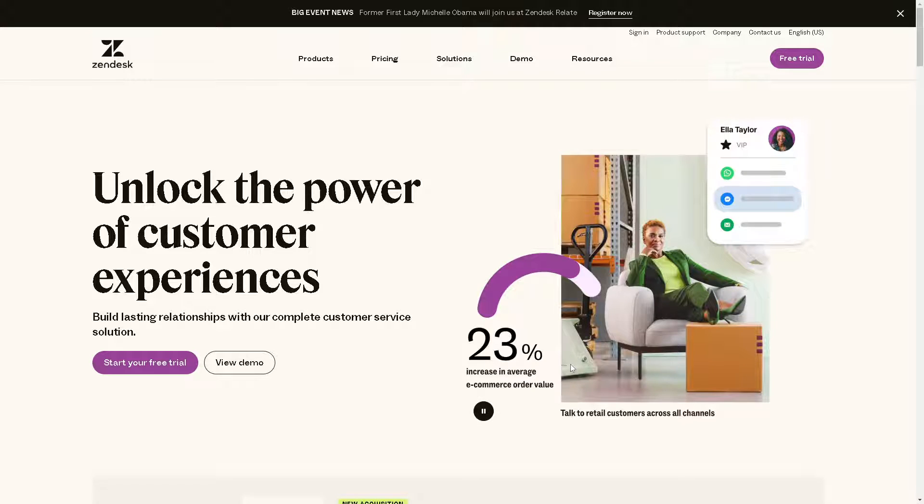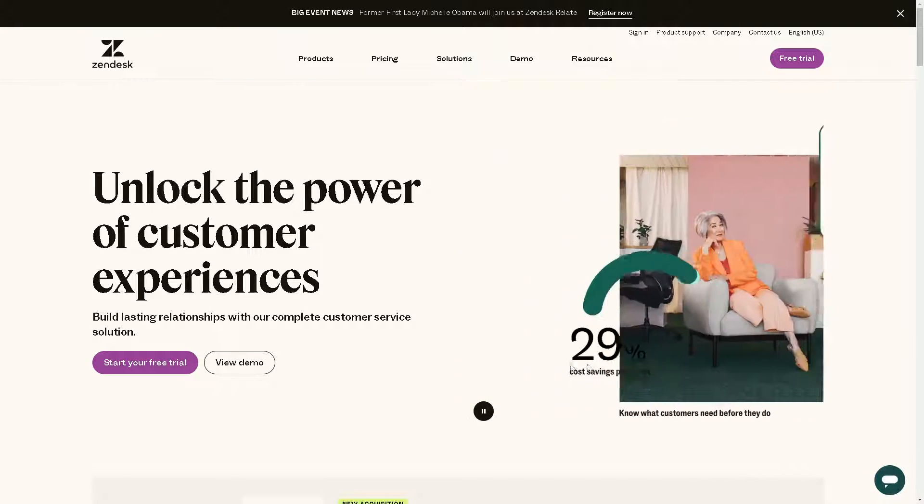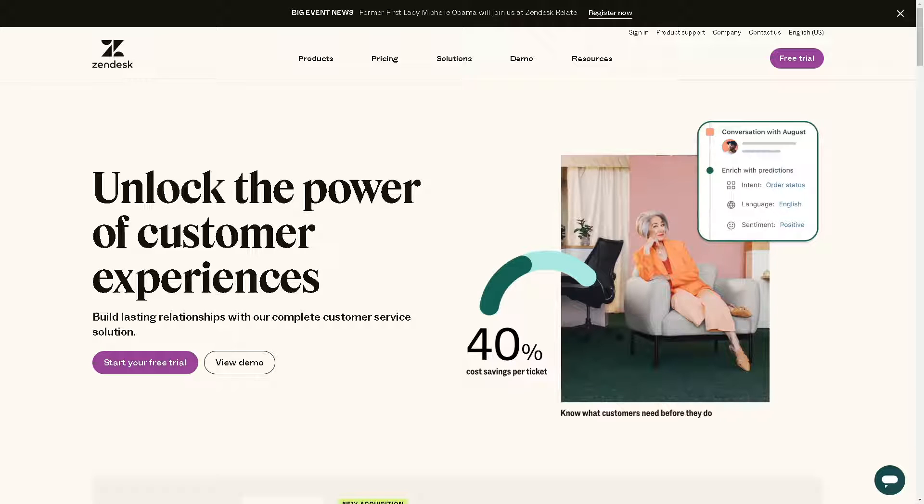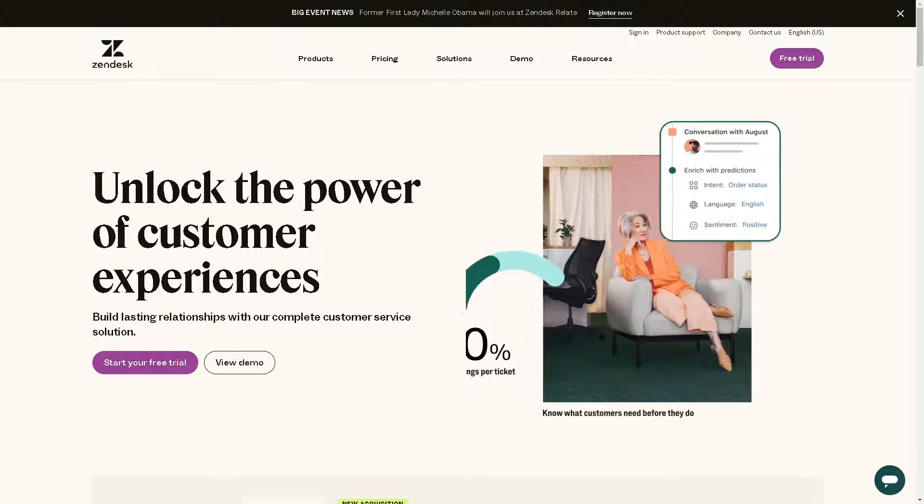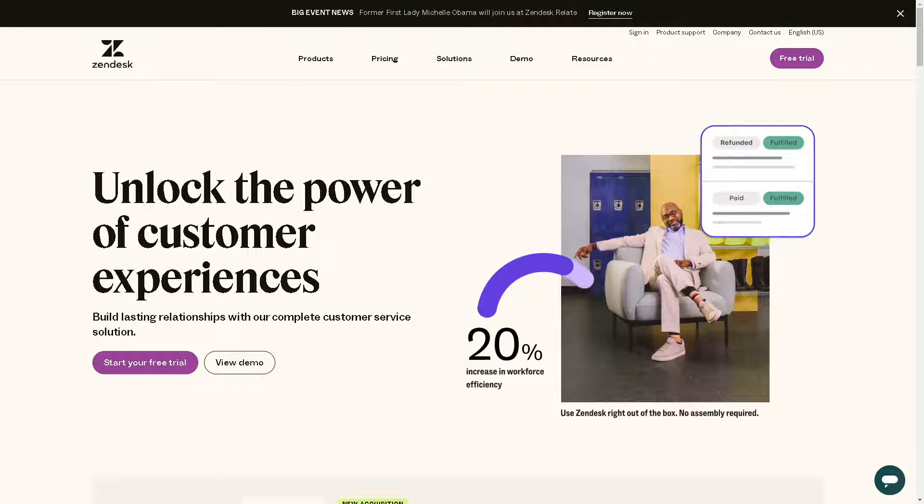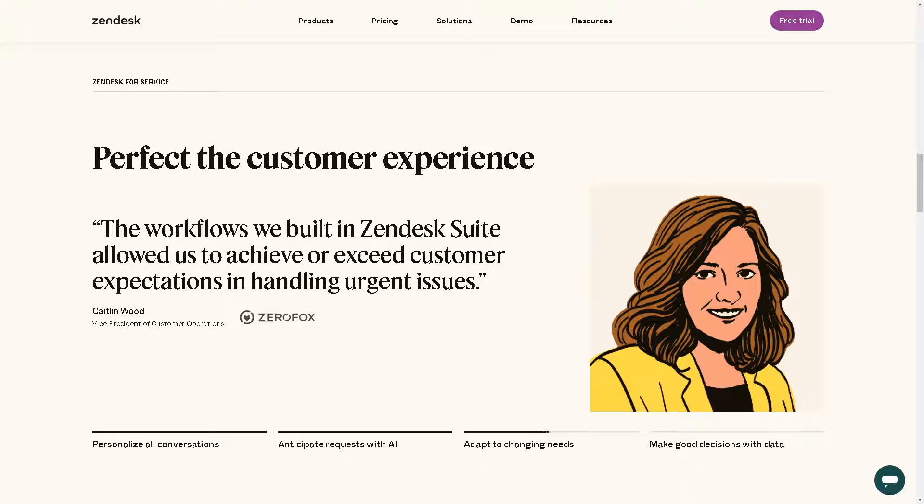Hey everyone and welcome back to our channel. In today's video we are going to show you how to integrate Jira with Zendesk. Let's begin.